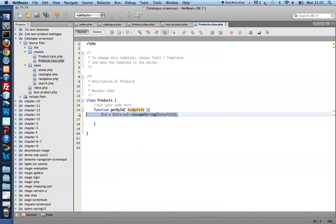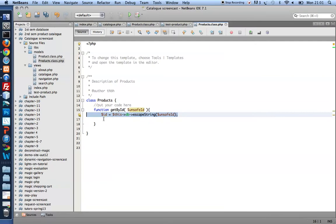And it's really, really easy to protect yourself. All you have to do is whatever you receive from your client, that is from a web browser, whatever you receive, in whichever way, through a form or through the URL, whatever you receive, escape it before you use it in SQL.